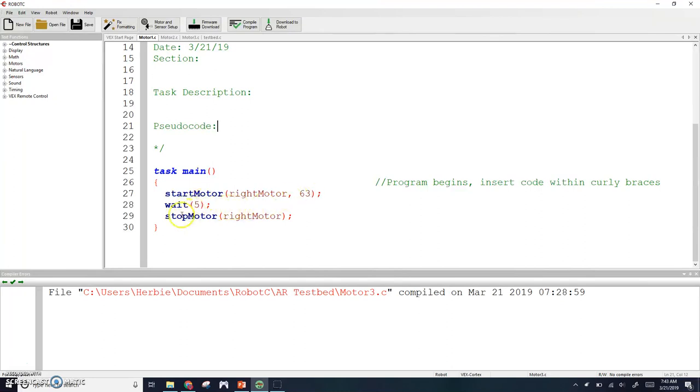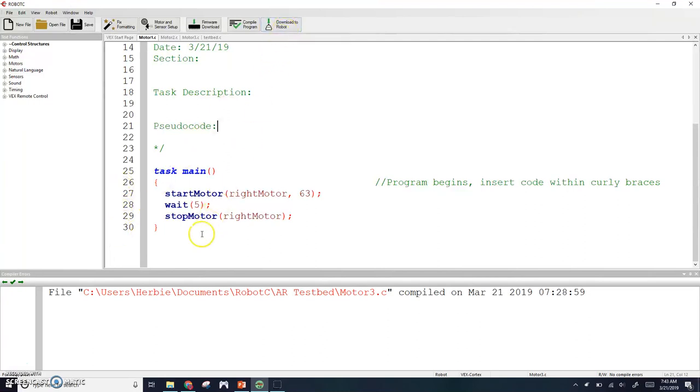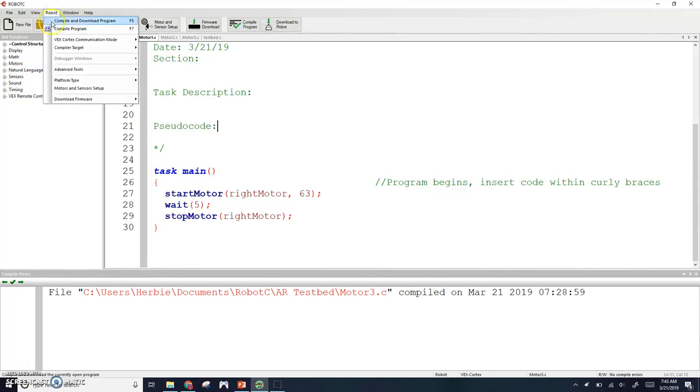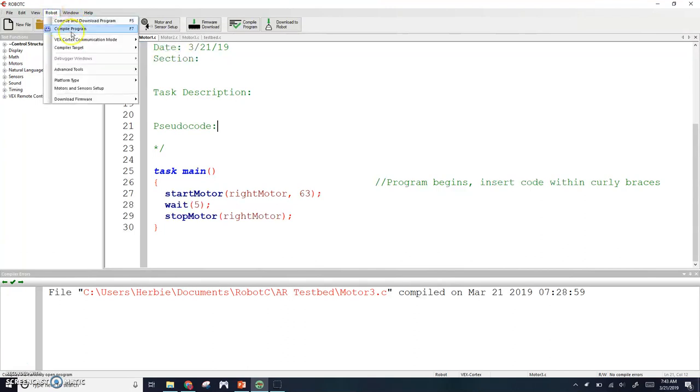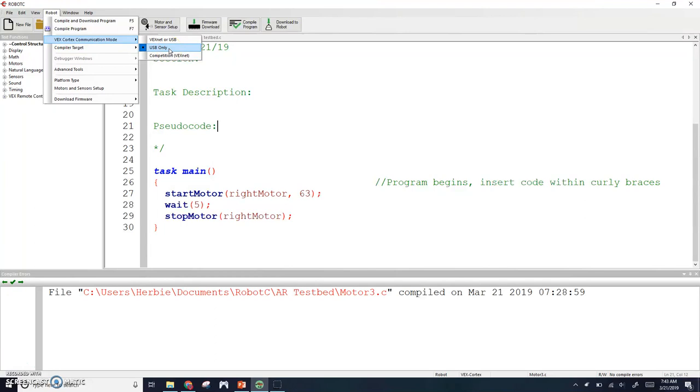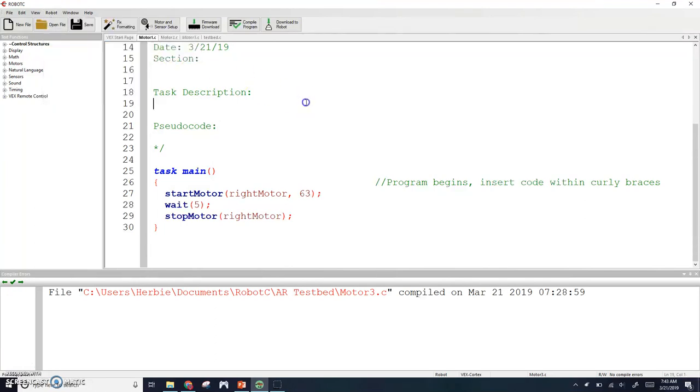Then we wait for five seconds and then stop your motor. As long as you don't have any red X's over here, you should be okay. Make sure also that your code under VEX Cortex communication mode should be on USB only. Mine was on competition because I was at a competition last time, but you should be at USB only. That way you don't have to wait ten seconds for it to connect to a controller.